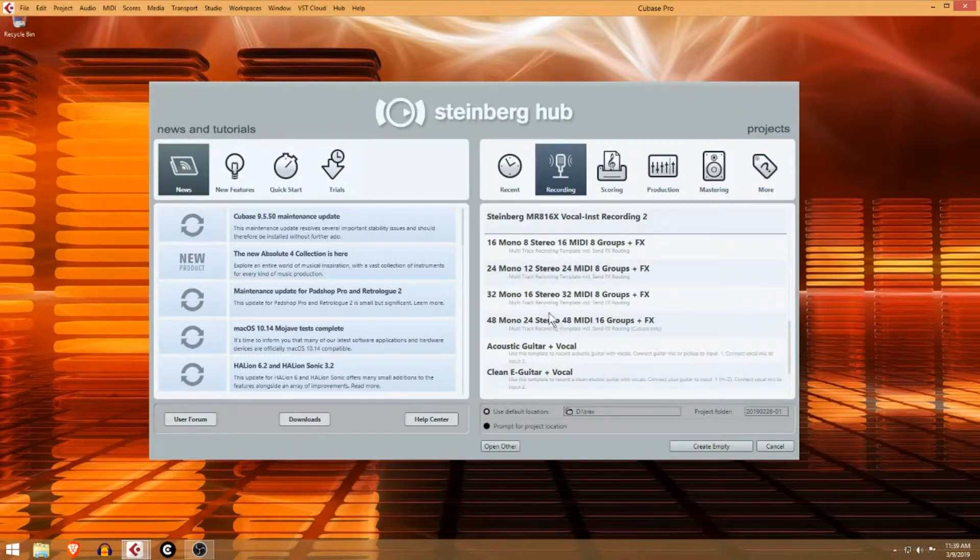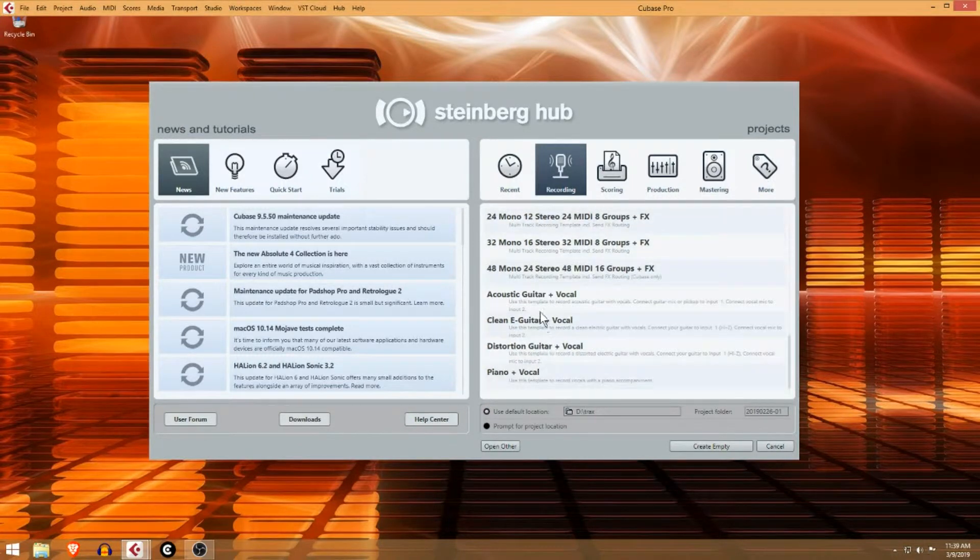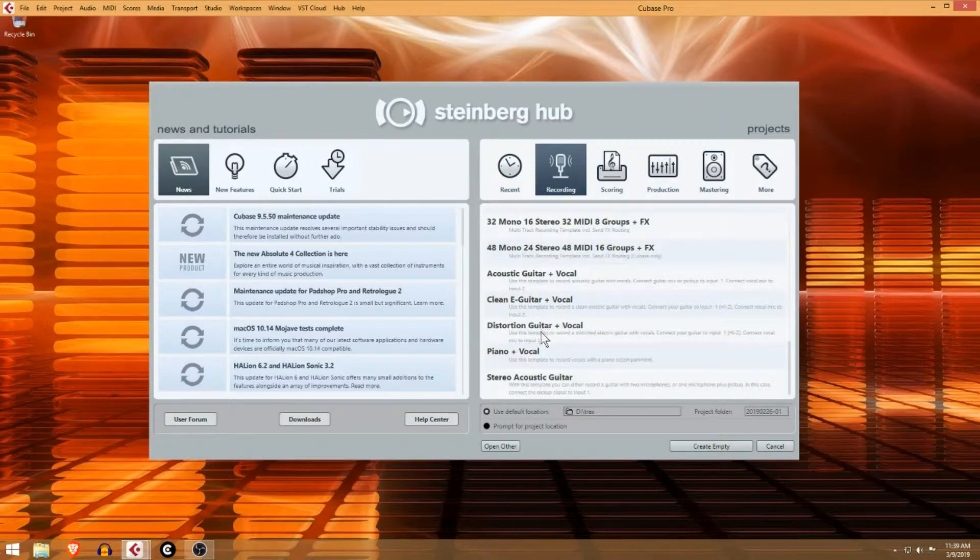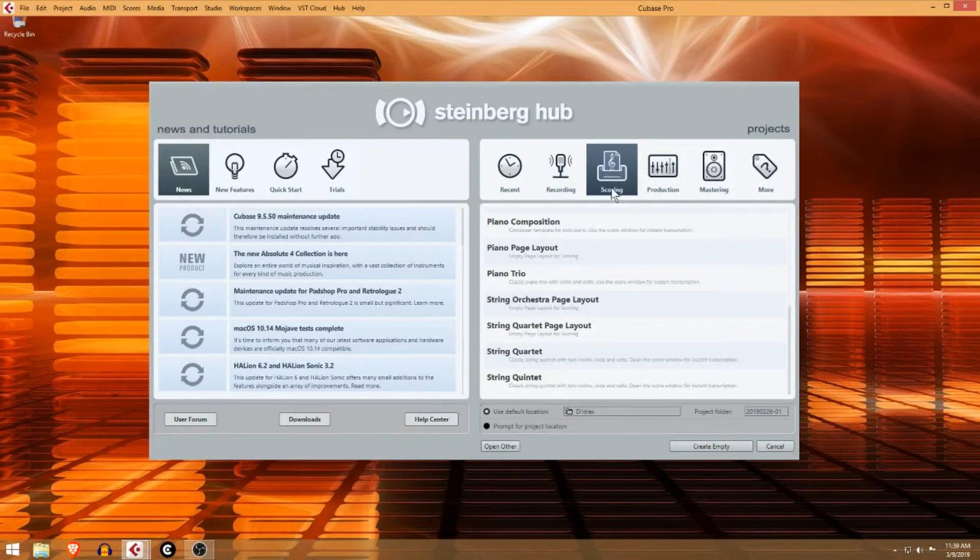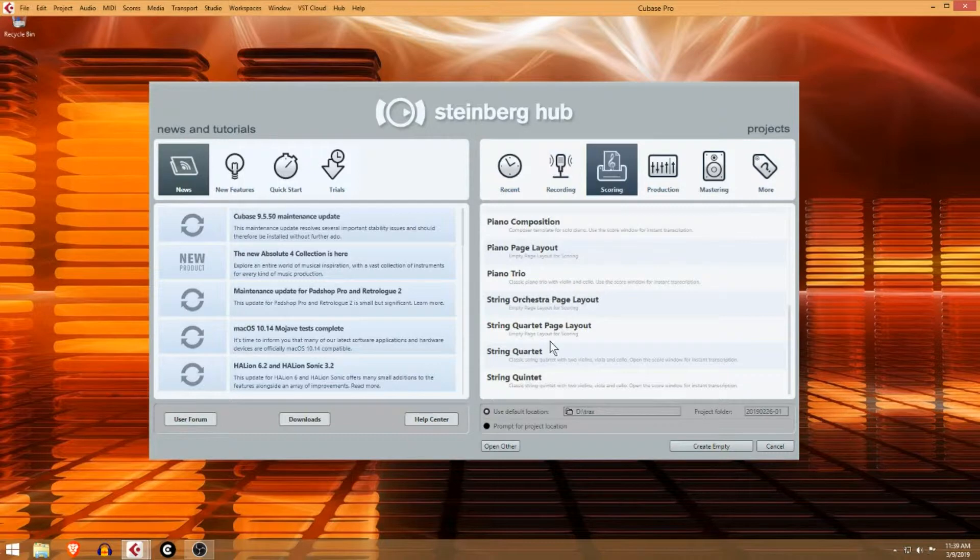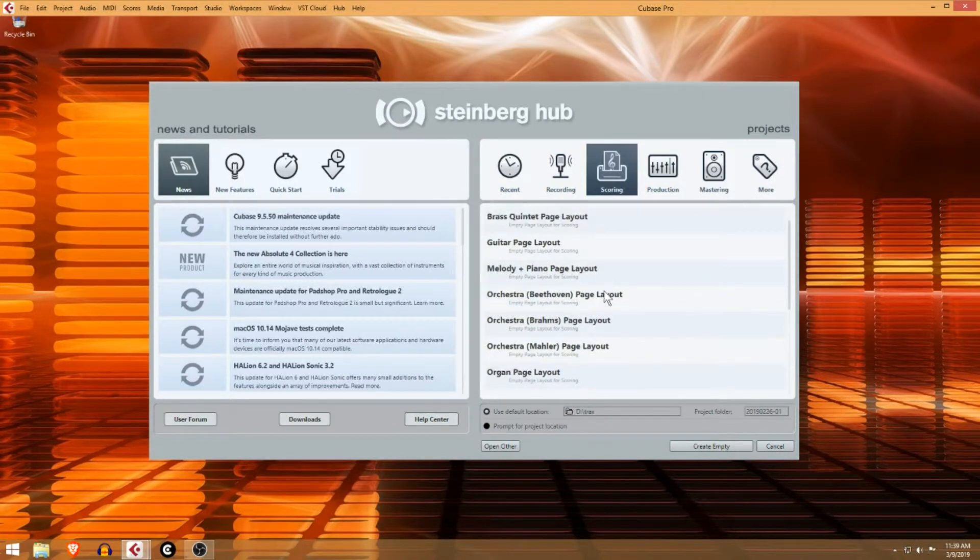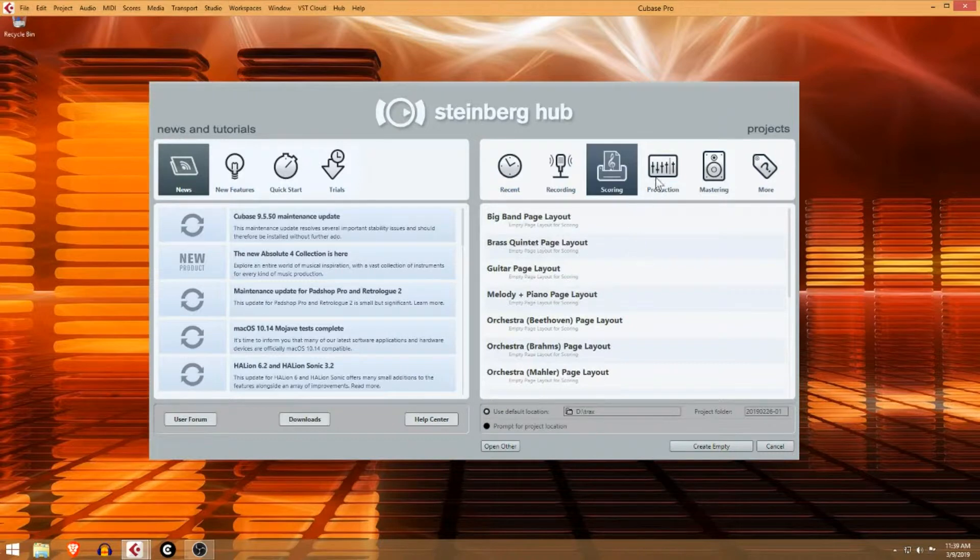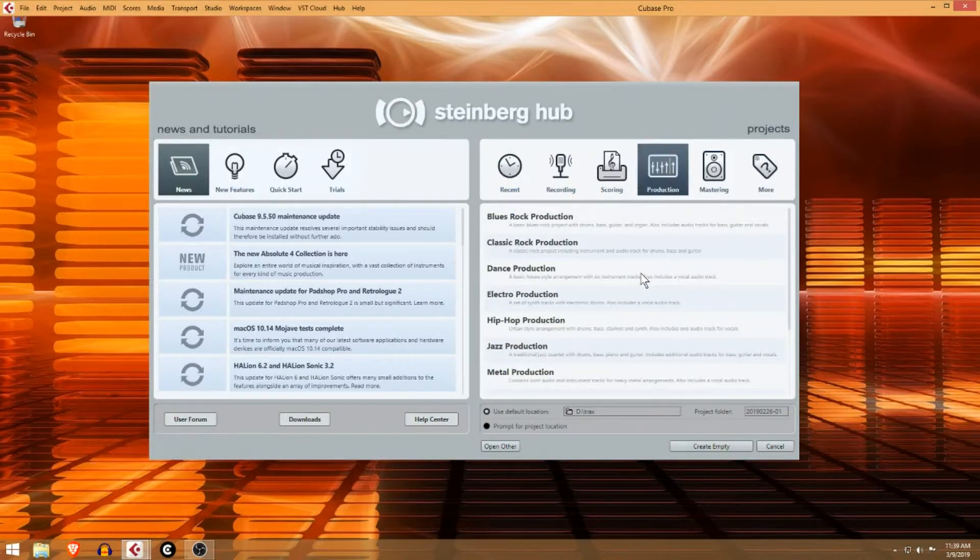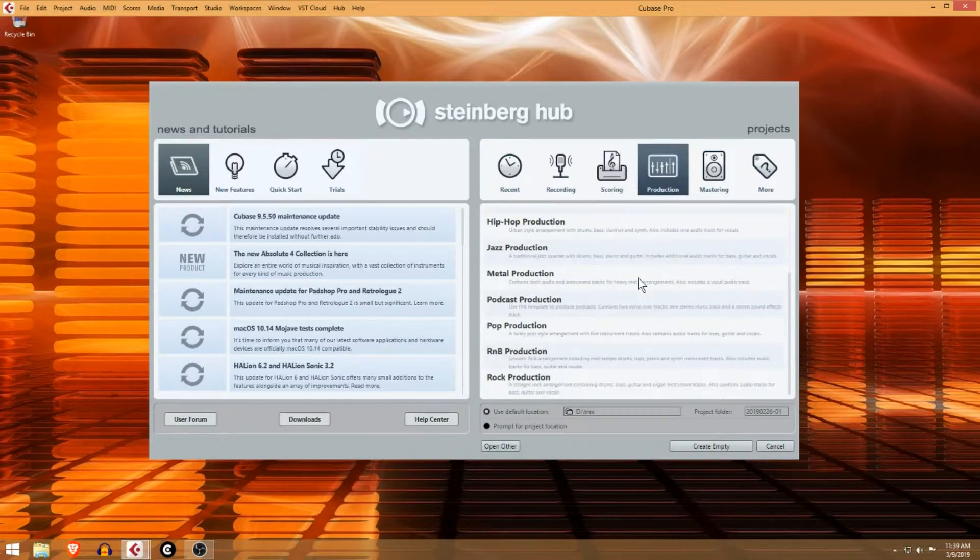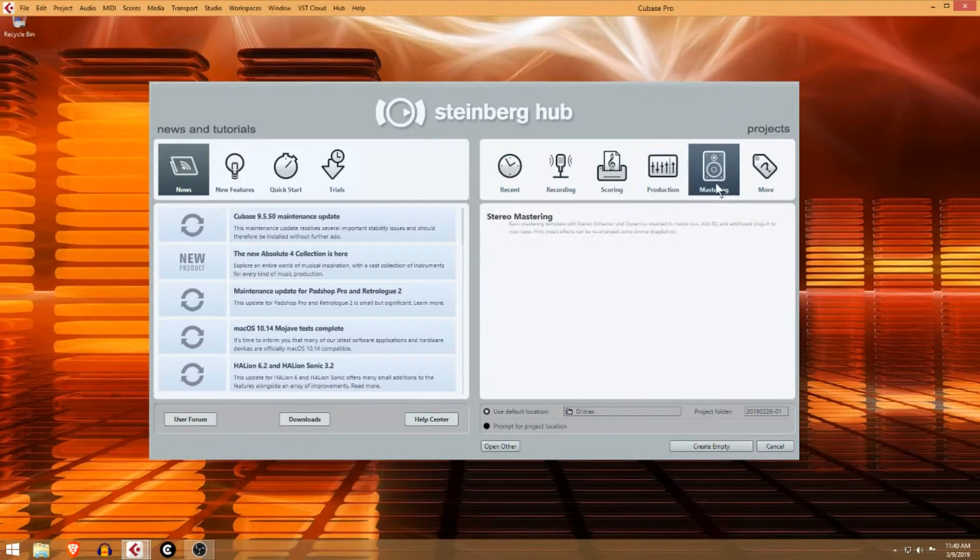There are built-in templates, scoring templates - obviously if you want to write music for piano or string quartet. I never use most of that stuff, guitar layout and that kind of stuff. There are some production templates, so you can look through these and open them up and mess around. I've used the mastering template occasionally, it's not too bad.